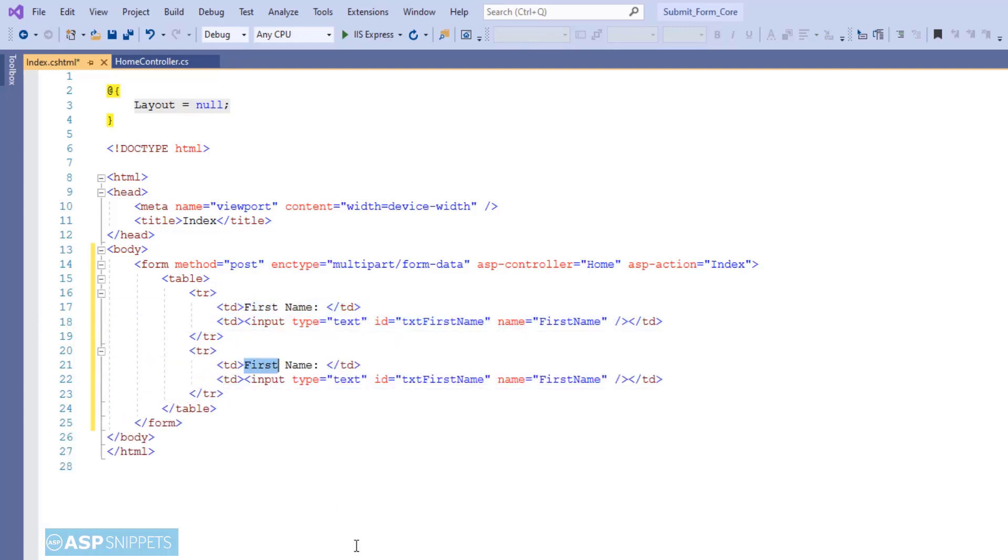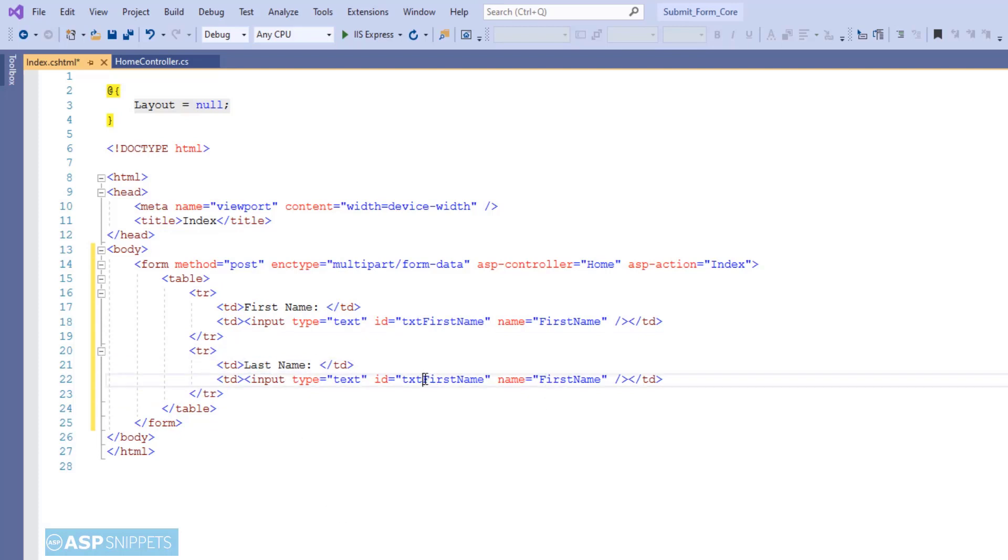So the second field is last name, and here also I'll give it a unique ID and a unique name attribute value.